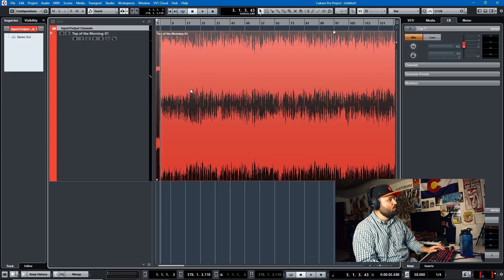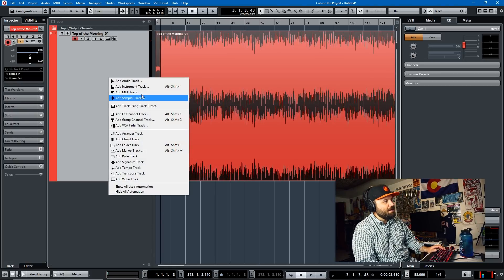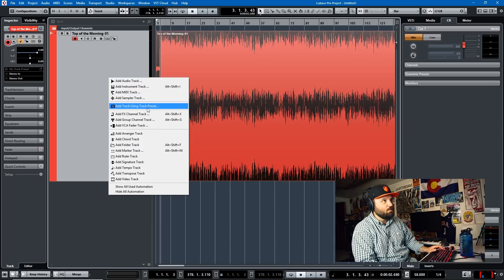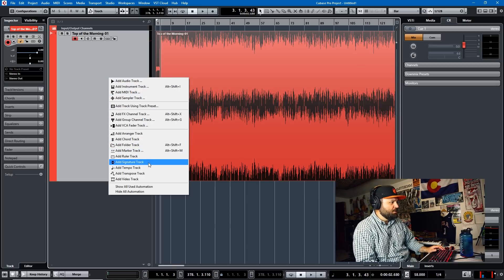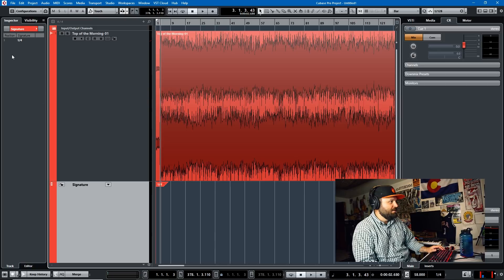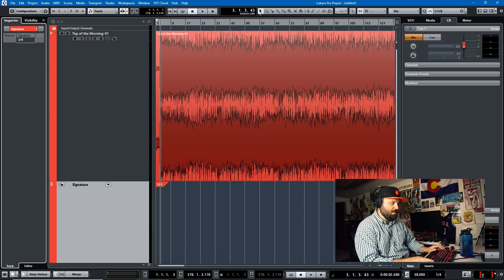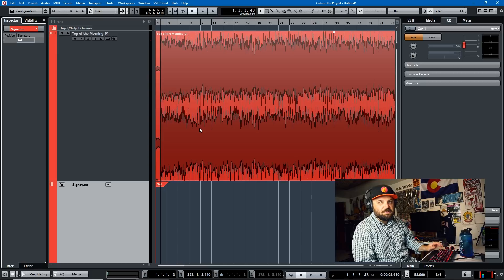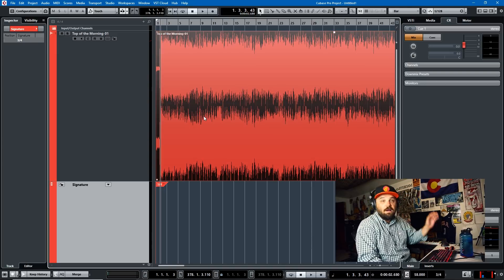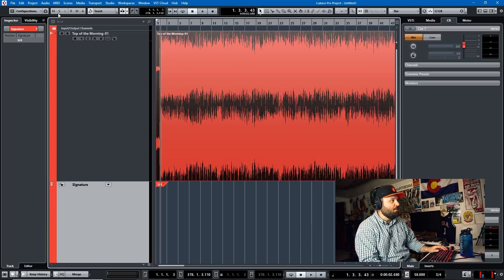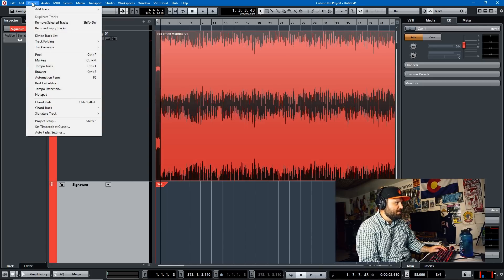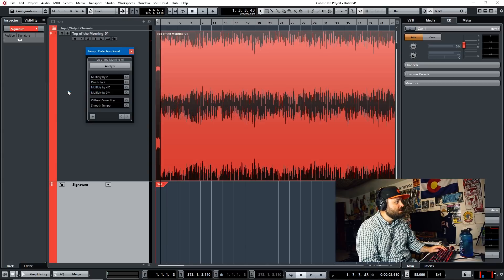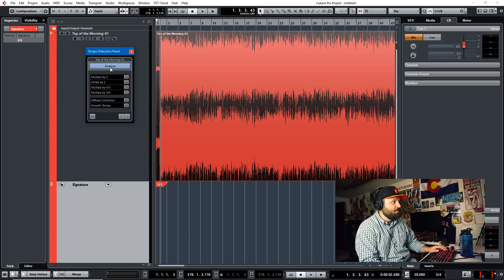Let me add a signature track. I know that it's in 3/4 as you heard me saying one-two-three, one-two-three. Sometimes it helps the computer do its tempo detection if you know the signature and it's anything other than 4/4. A lot of times the tempo detection algorithm will just put it as 1/4 which makes it relatively easy.